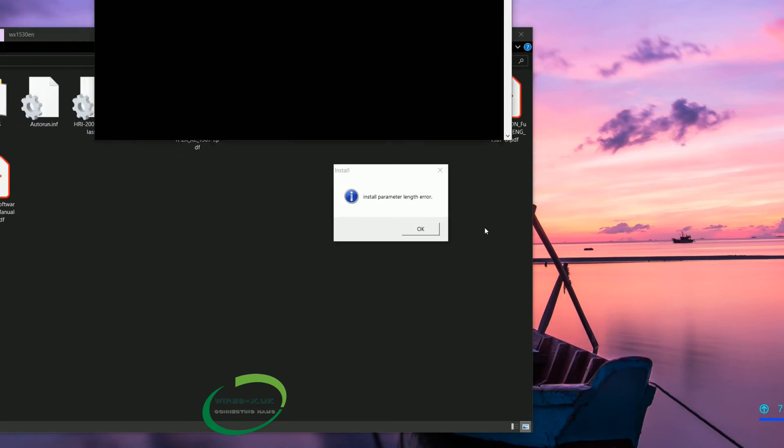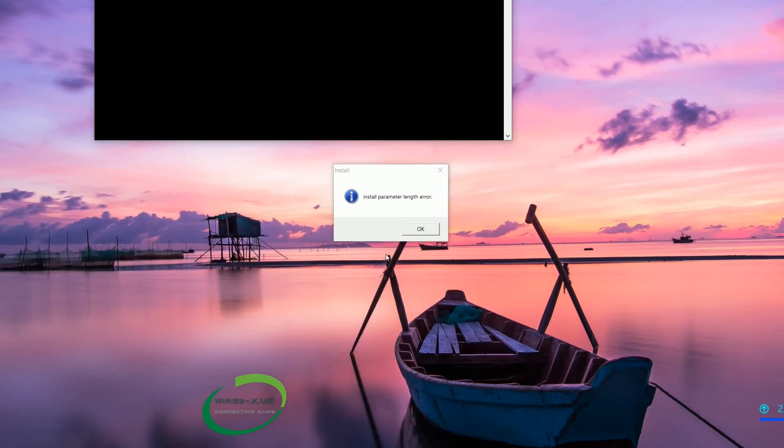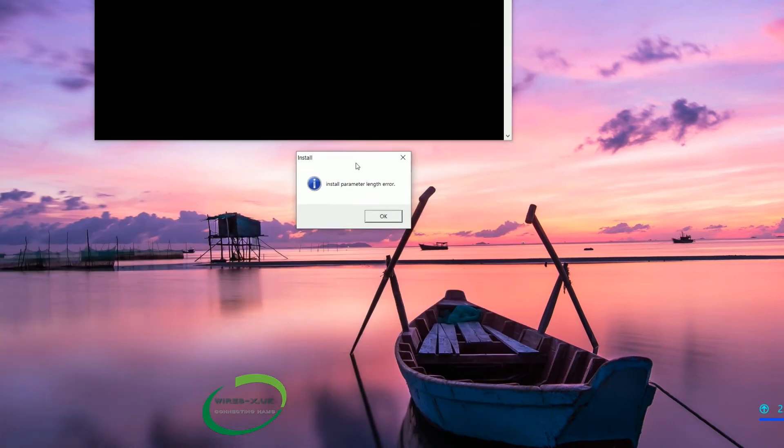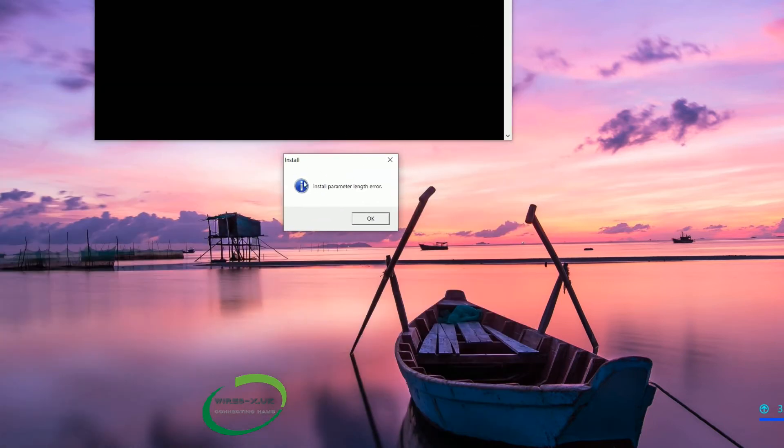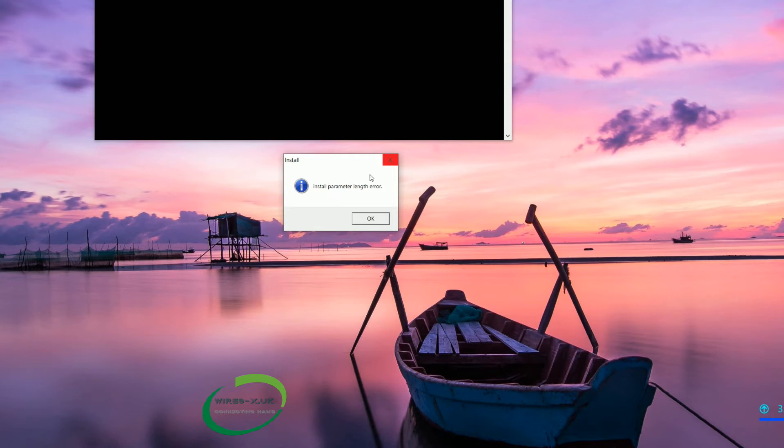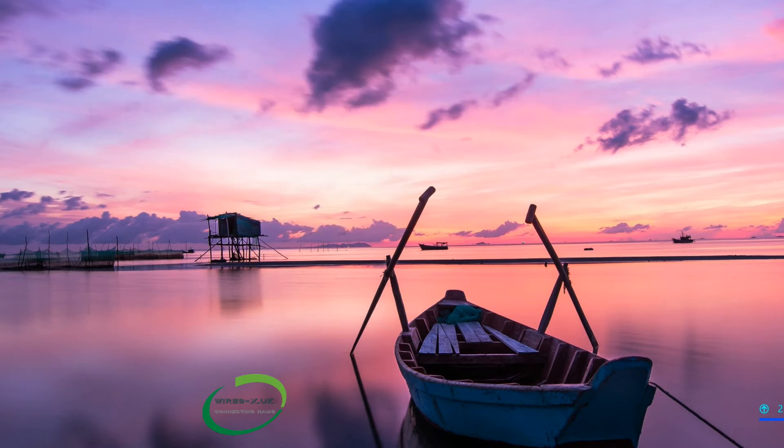Now on my computer and I wanted to show you this, I get this install parameter length error and I have never successfully got it to work. So if you get this, don't panic, not all is lost. If you don't get this then it will run through the installer for you anyway.